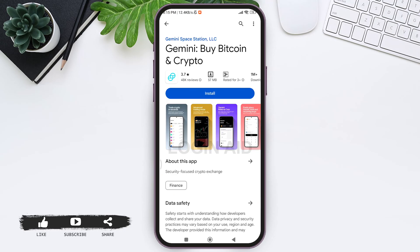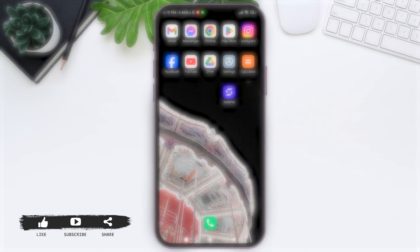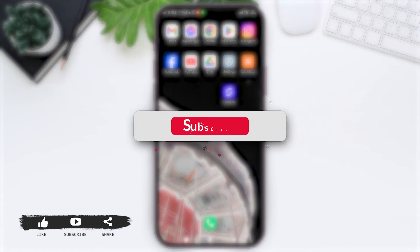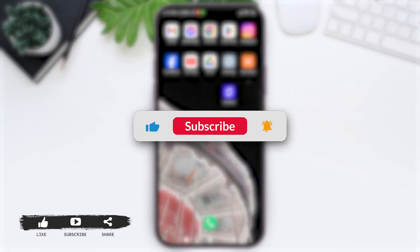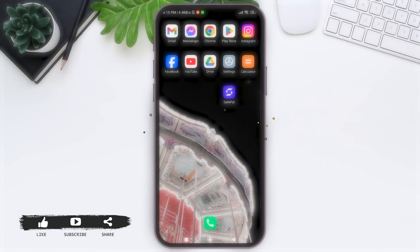This is how we can uninstall Gemini by Bitcoin and Crypto application. This is it for the tutorial everyone, hope this tutorial was helpful to you all. If you like today's tutorial, make sure you like, share, subscribe to our YouTube channel for more tutorials like this. Thank you for watching.